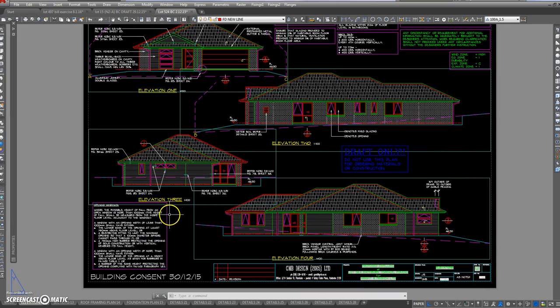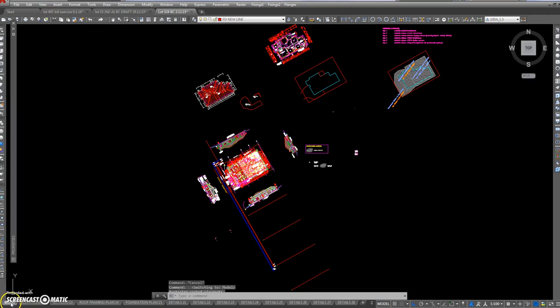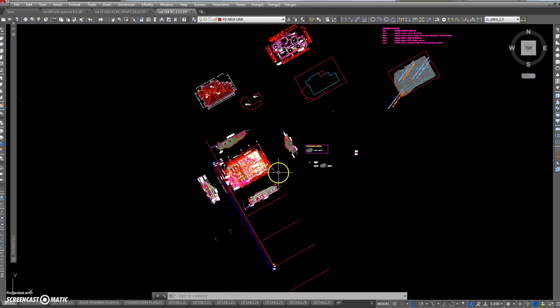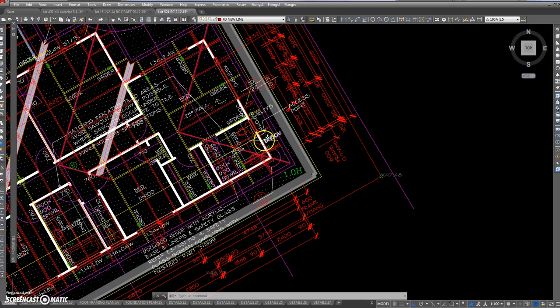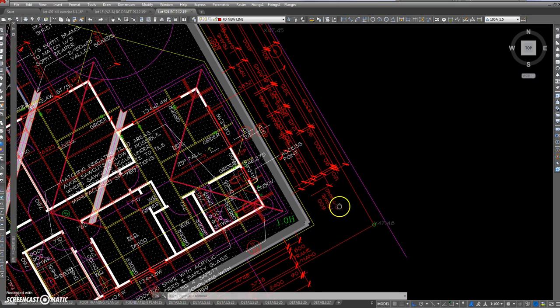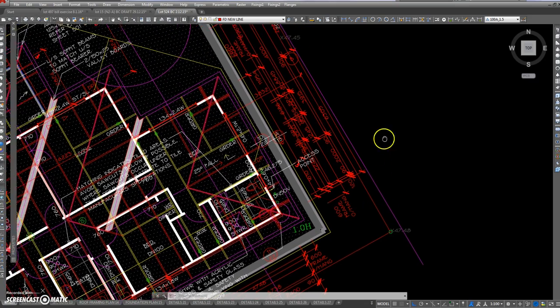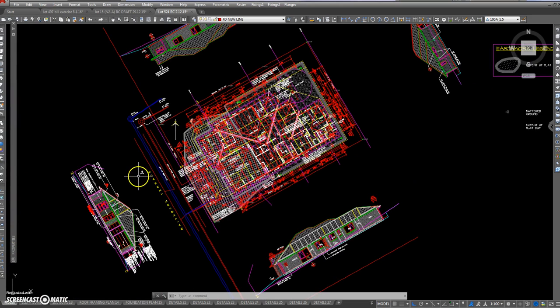Now the complication begins when we press this button down here - the Model tab. And I purposely left all of this opening it up.